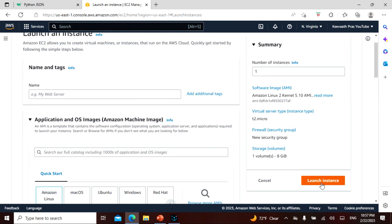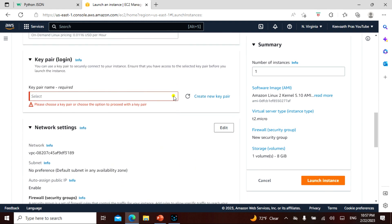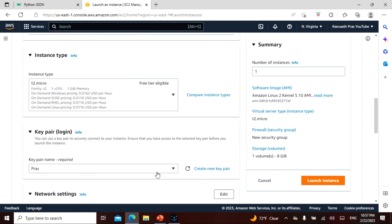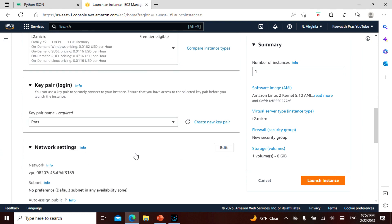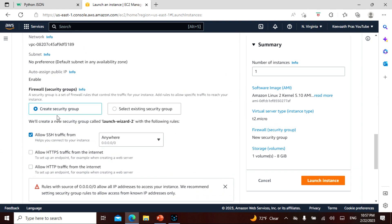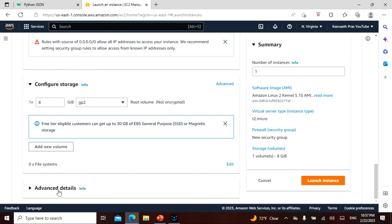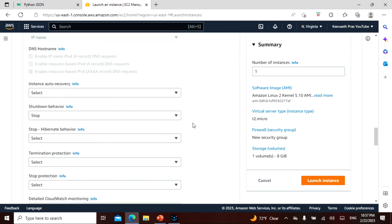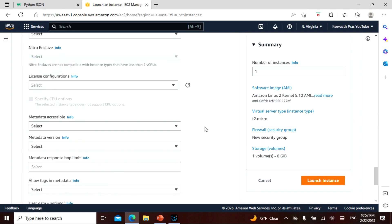I'm launching an instance. For the key pair, I'll reuse the one I created last time - it's already there. The security group settings are all the same as before. Now I need to go into Advanced Details to attach the IAM role.